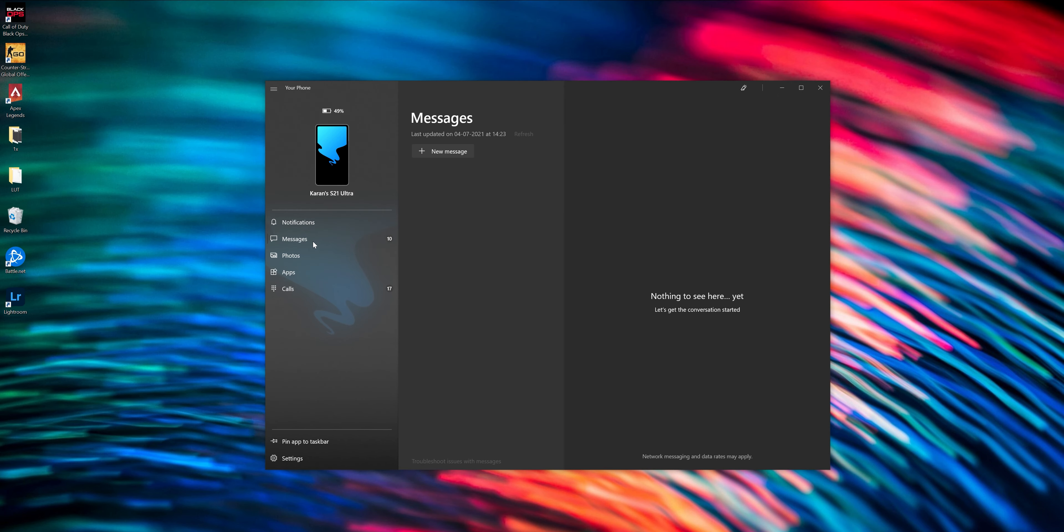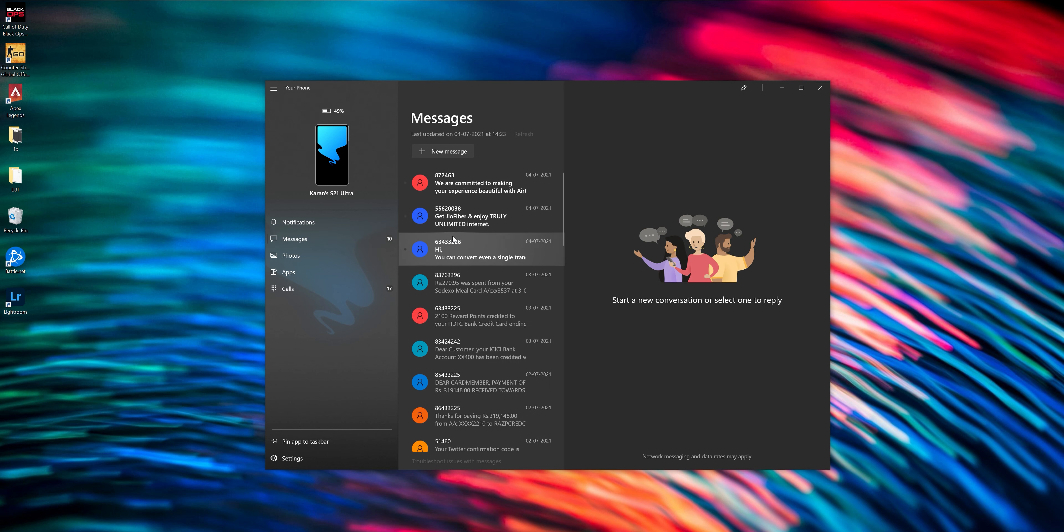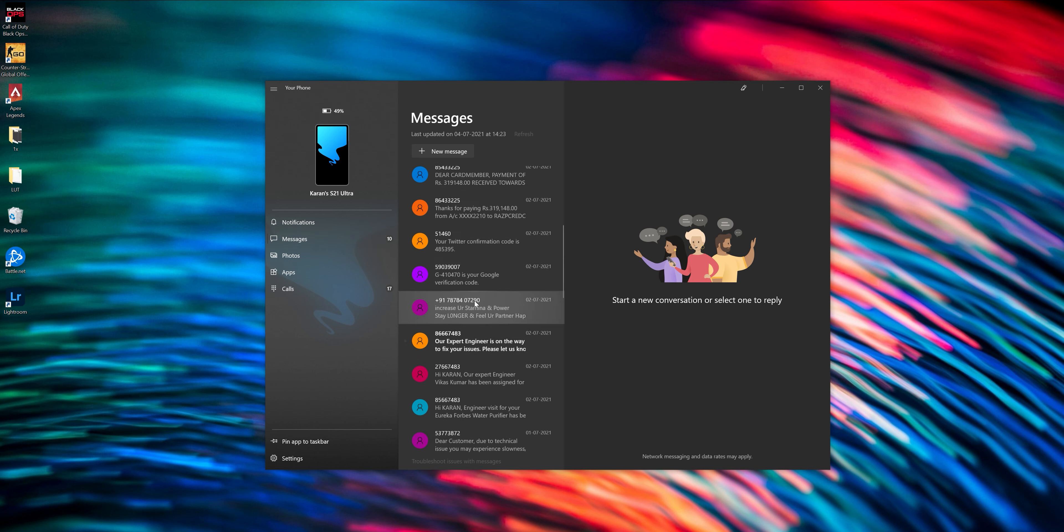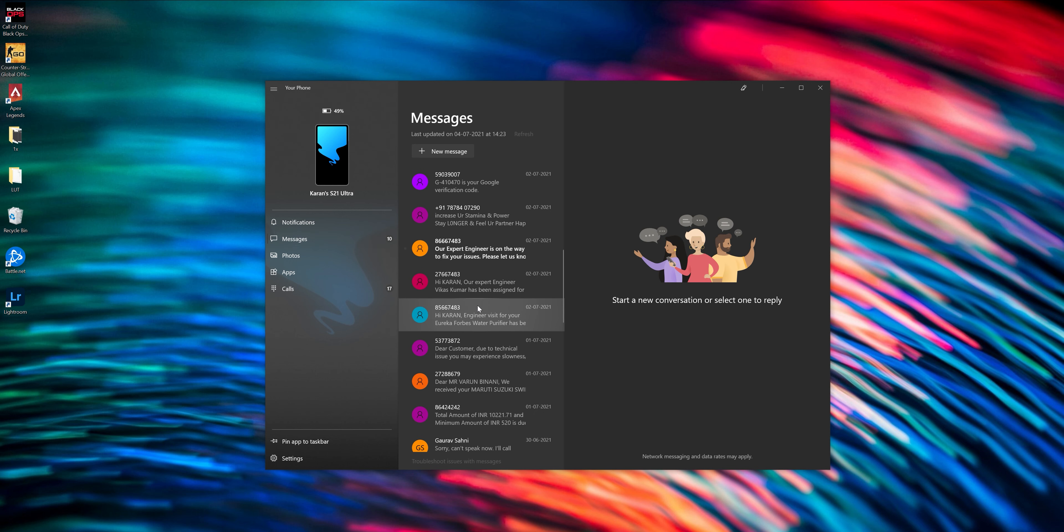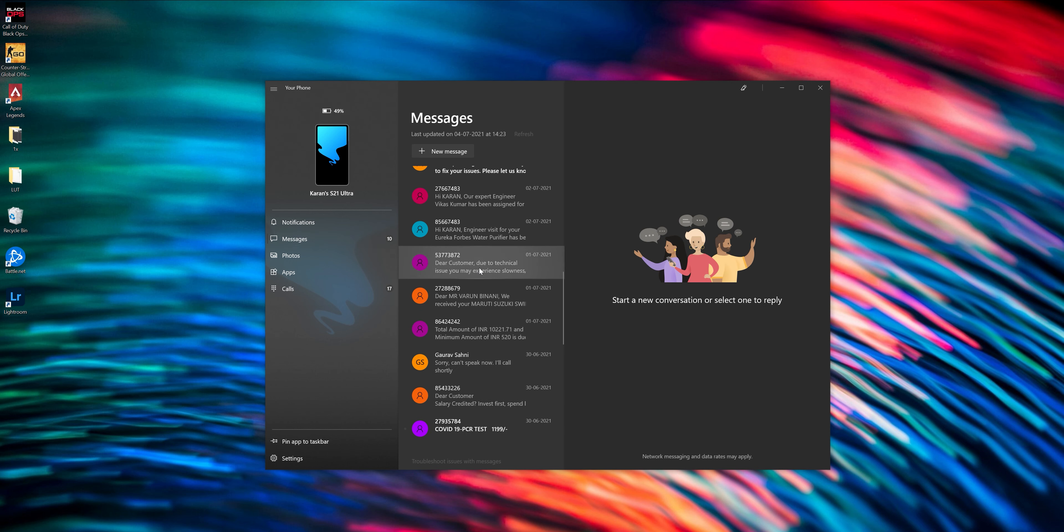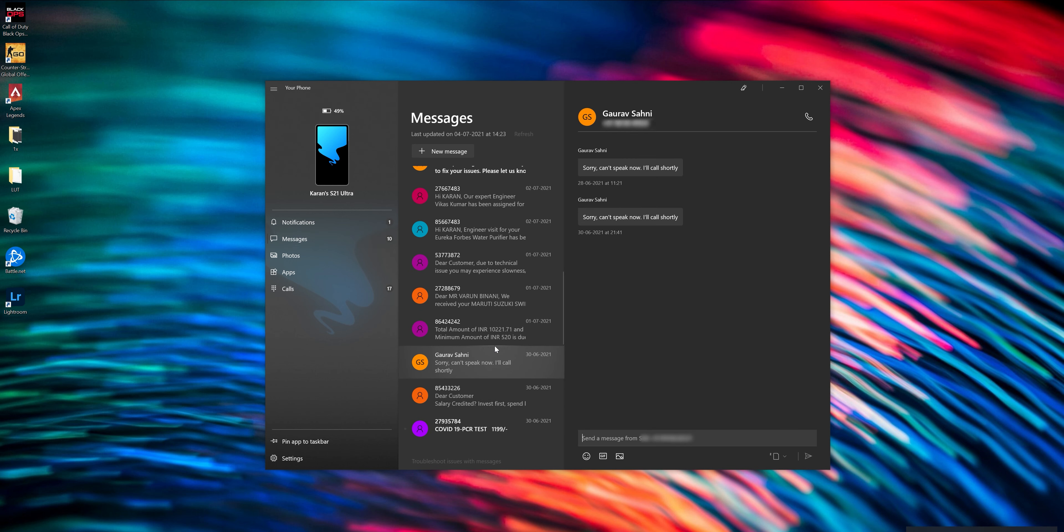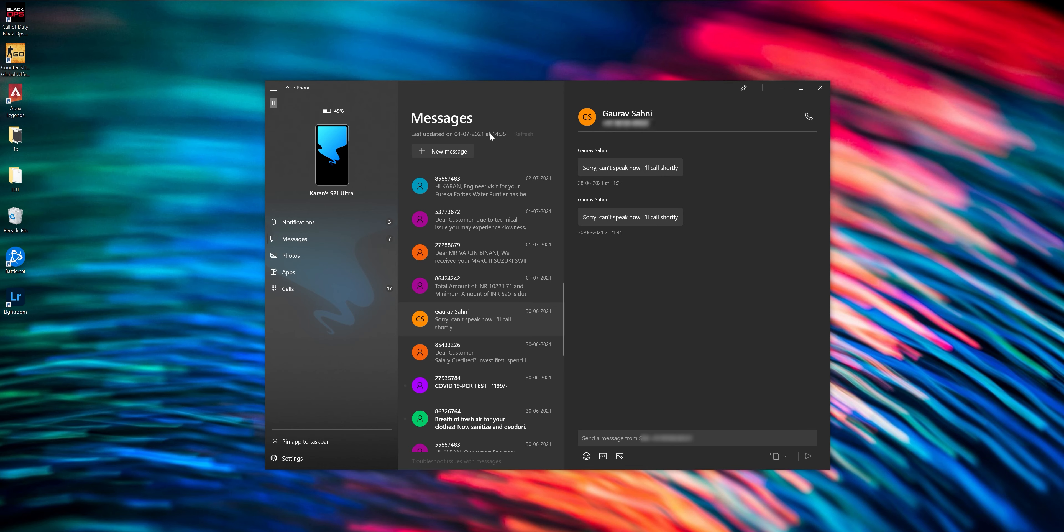There's also a dedicated tab for just messages, SMS, if you still use it. And you can view all of them over here. You can respond to them, you can see the entire thread, and you can even start a new thread or a new message.